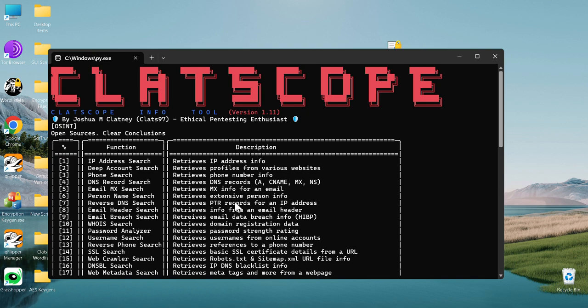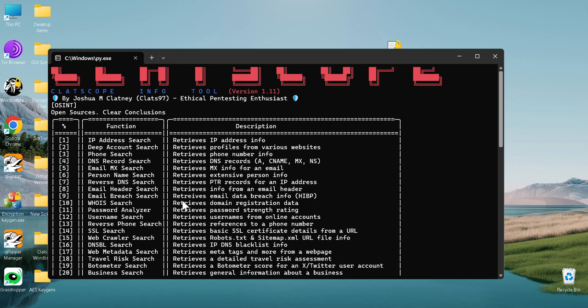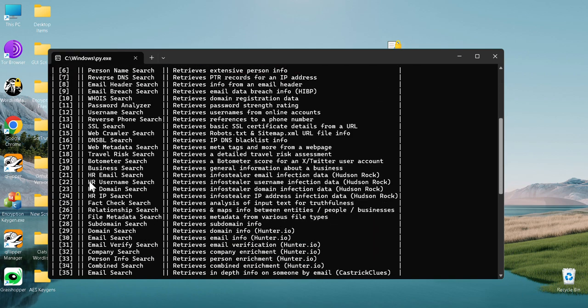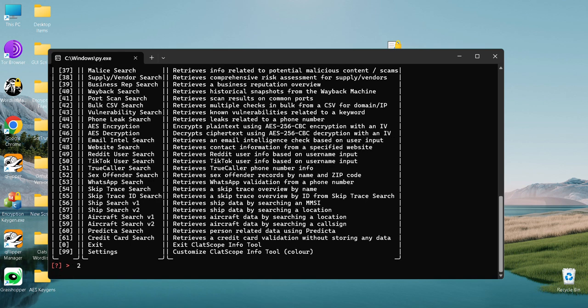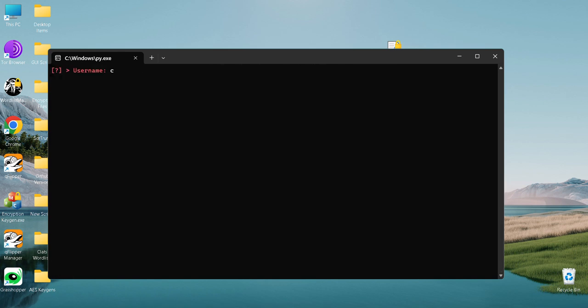So let's say you want to do a deep account search. You type in two and then the username, and then hit enter and it'll take a couple seconds to show the results.